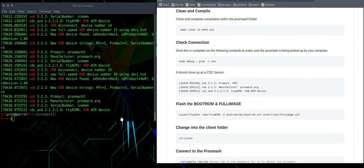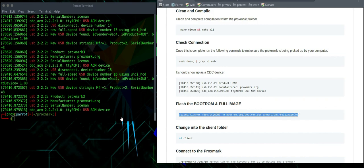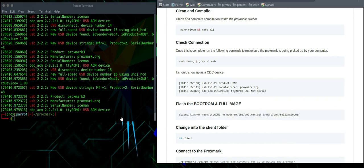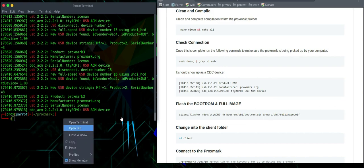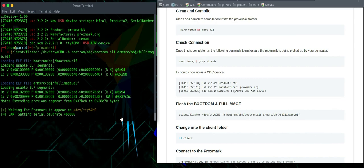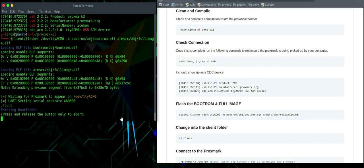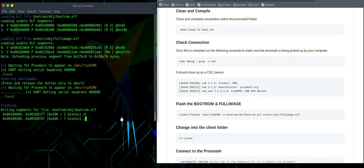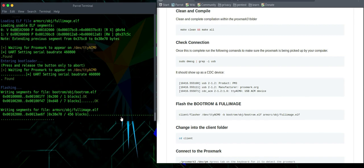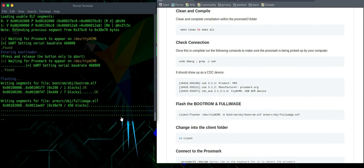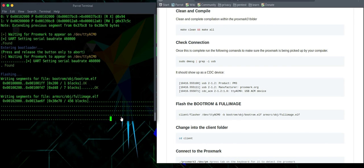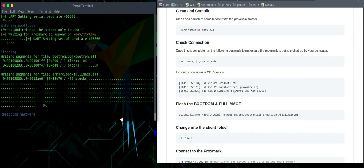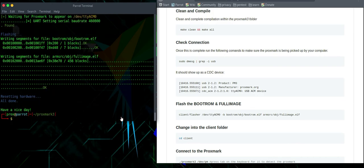So next thing we want to do is flash the boot ROM and full image. And you should hear it disconnect and then reconnect again. And it's all done.